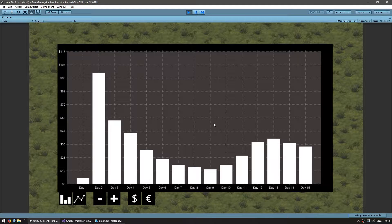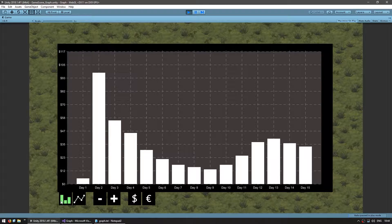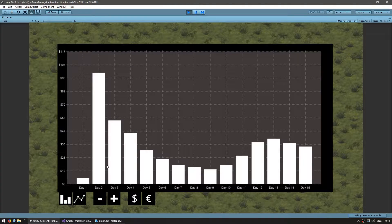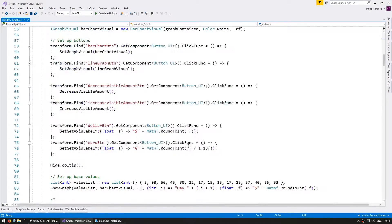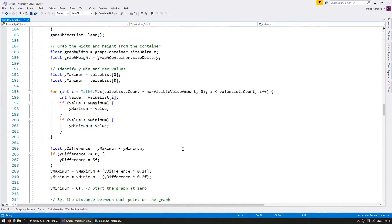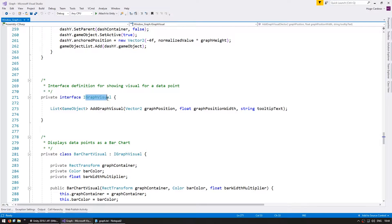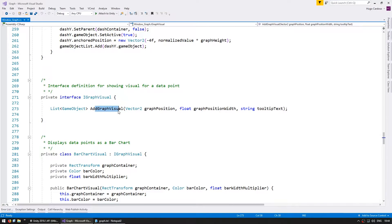Our graph is already very capable of displaying anything we give it. We can display any list of values and even change how those values are displayed — I have a bar chart and a line graph. We created those using an interface, so it would be relatively simple to add even more different displays. Down here we have the iGraphVisual interface, which is the definition for showing a visual for a data point. Inside we simply have an addGraphVisual function which takes in certain parameters and returns a list of game objects.